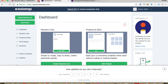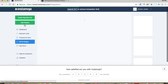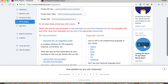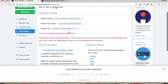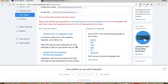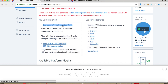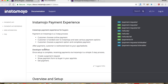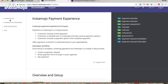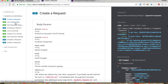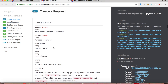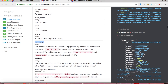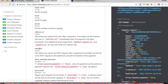First of all, open your Instamojo account and click on 'ePay and Plugins'. You will find your private key, your private auth token, and your private salt. Now open the documentation and go to the Payment API reference to create a request. We have to pass: amount, purpose, buyer name (optional), email, phone, redirect URL, and webhook URL.